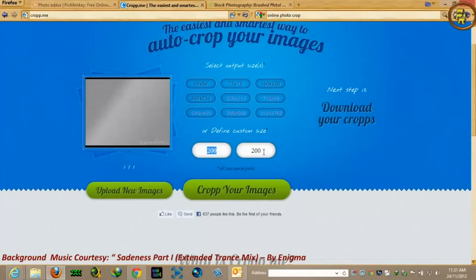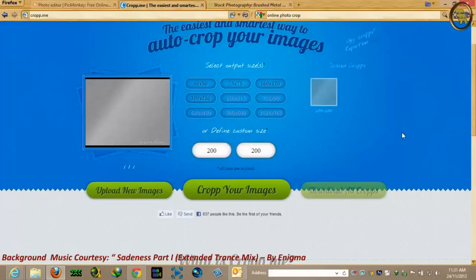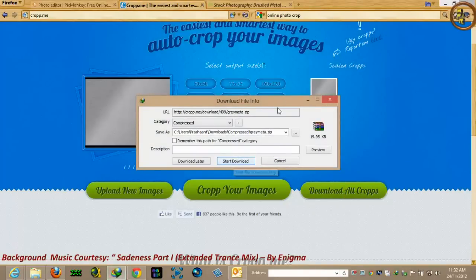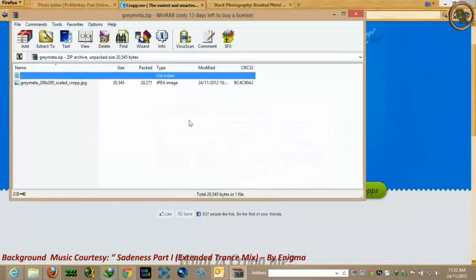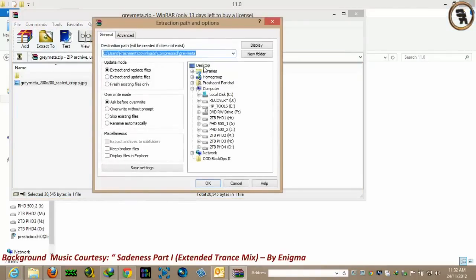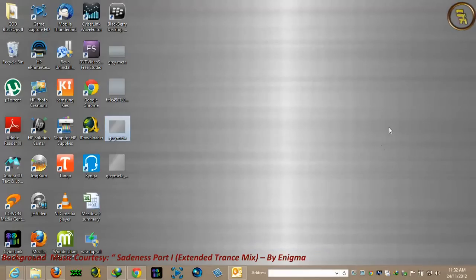It will take a few seconds to upload. Now you just have to define the size — I already defined it since I used this page before. The size is already there, but you can always key it in and just click 'Crop your image.' It's ready. Download the cropped image — it will download in a ZIP or RAR format. Just download and open it. This is the size you're looking for. You just need to extract it to a location, most probably your desktop. Here is our perfect 200x200 image.